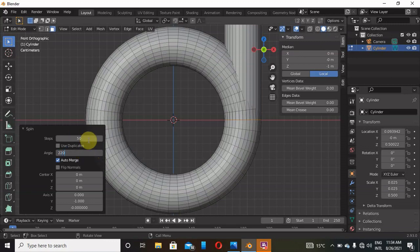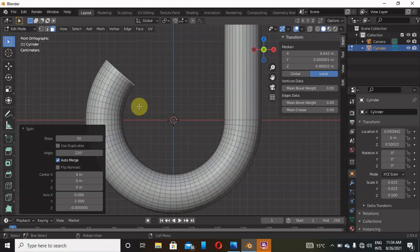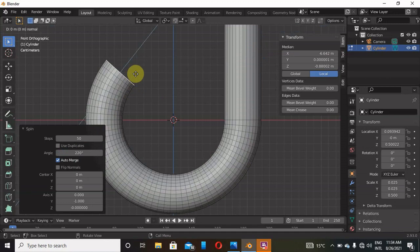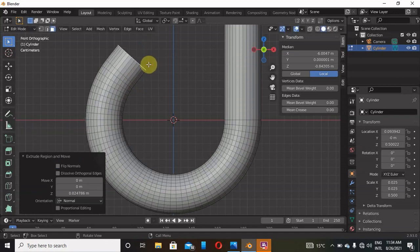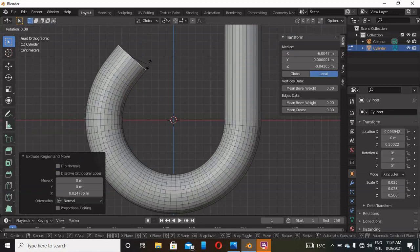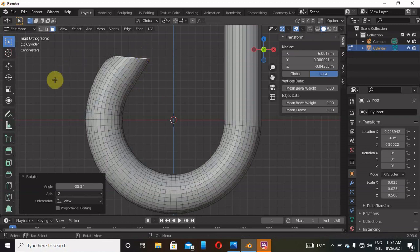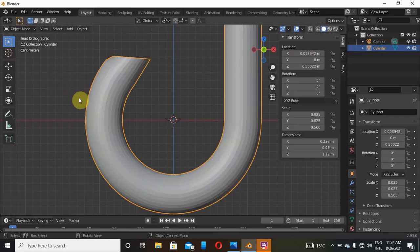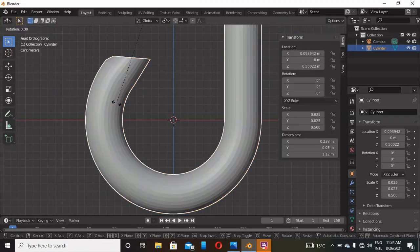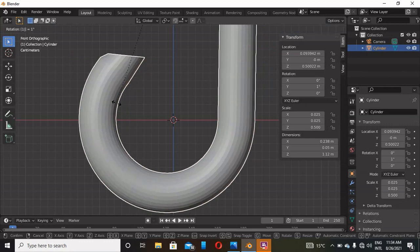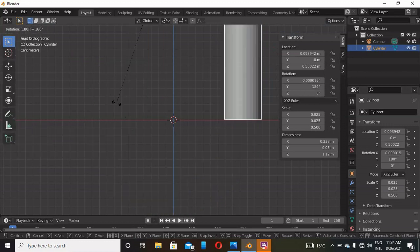Now then, what we can do here on this face is click E to extrude, extrude a little bit like that, R to rotate, rotate it like that. Now go back to Object Mode, click R 180 to rotate 180 degrees like that.